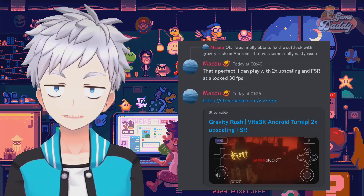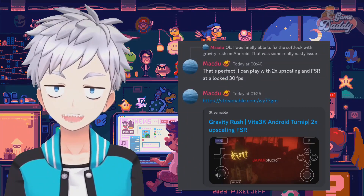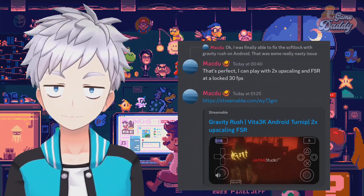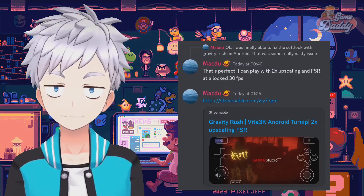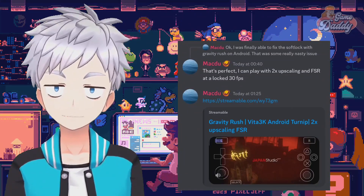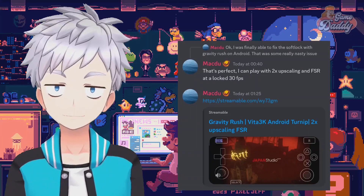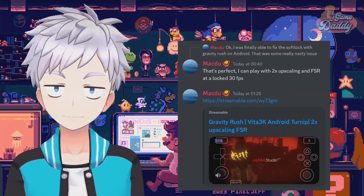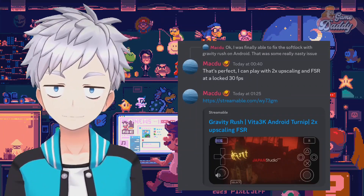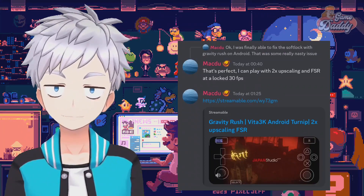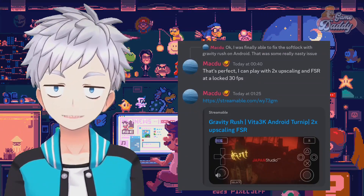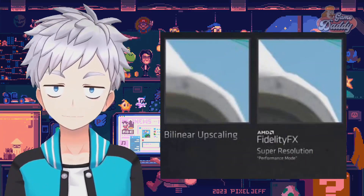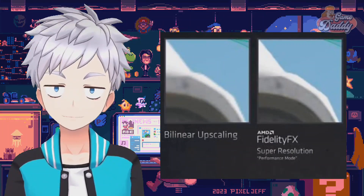McD0 just released video footage of Gravity Rush running on Vita3K Android with new FSR scaling. For those who are not familiar with FSR, FSR is a spatial upscaler, meaning it upscales on an individual frame-by-frame basis without using other data such as frame history or motion vectors. This is an efficient way of upscaling, meaning it doesn't have high system requirements. Here's a side-by-side comparison of bilinear and FSR.